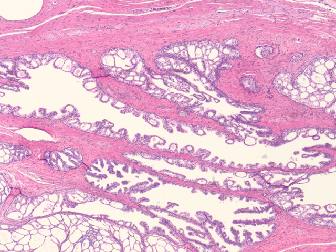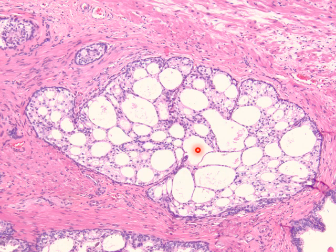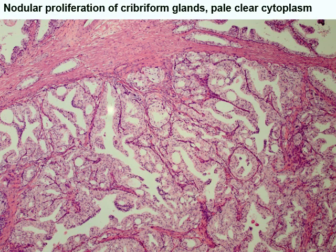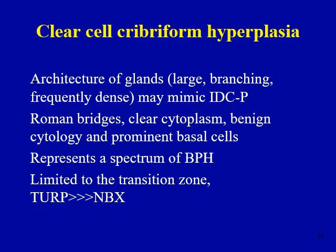At low power, the presence of large branching glands of clear cell cribriform hyperplasia can easily mimic intraductal carcinoma, as shown here. There are several helpful features. Note the Roman bridges or Roman arches, which are a very helpful feature. These glands appear very clear compared to the amphophilic glands of intraductal carcinoma. At higher magnification, the cytology of cells is typically very bland and you can also appreciate prominently displayed basal cells. Clear cell cribriform hyperplasia is considered a spectrum of benign prostatic hyperplasia, typically encountered in TURP specimens and often appearing nodular at low power.